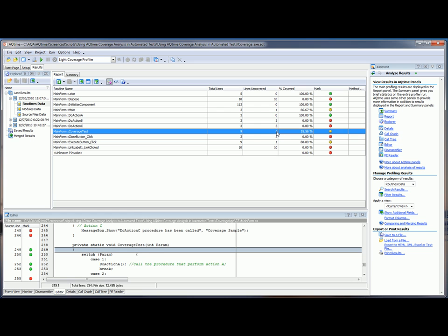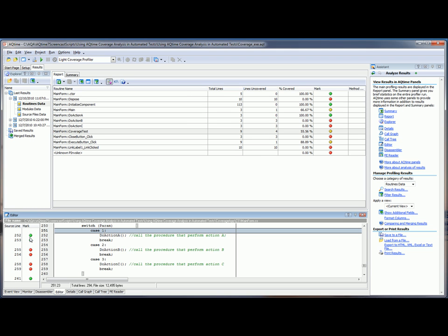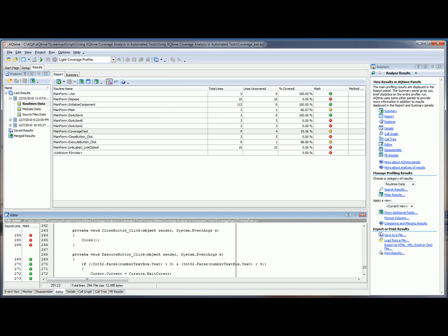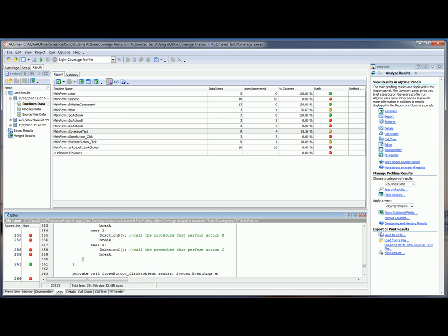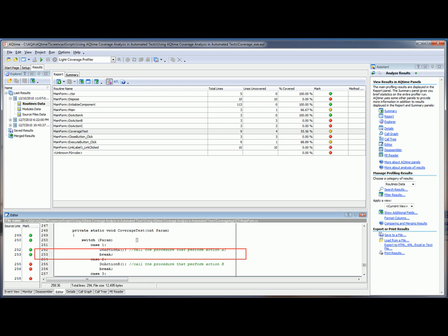So by selecting the routine here in the report panel, the editor palette will show you exactly which lines of code were covered and which ones weren't. You can see here in the gutter, the green circle indicates a line whose code was executed, and the red circle indicates a line whose source code was not executed. So you're actually able to see the individual results for each line of code. Now you can see here that this code contains a switch statement, in which case only the first block of code has been executed during testing.